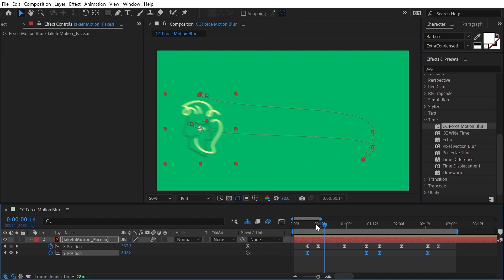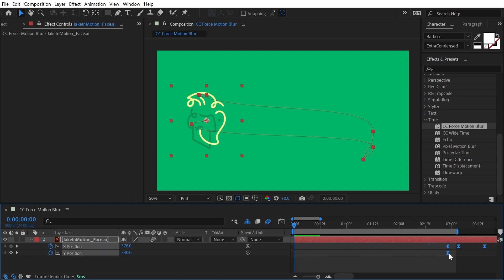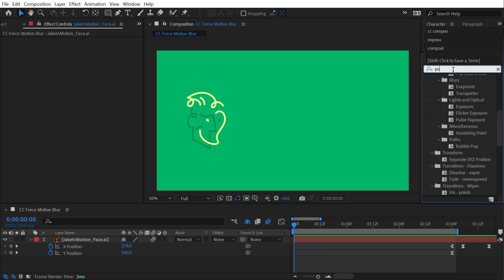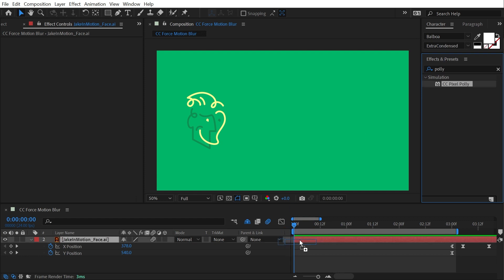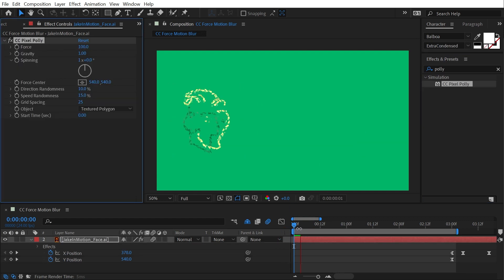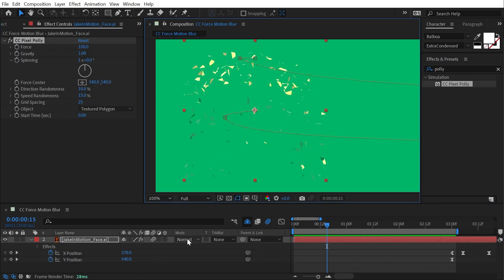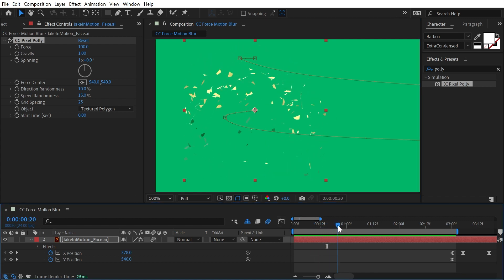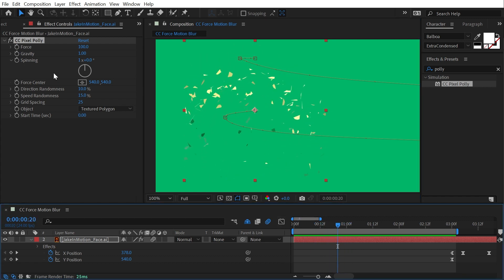But if I get these keyframes out of the way, and I add an effect like CC Pixel Poly, which will shatter my layer, make it explode, even though I have motion blur enabled for the layer and for the comp, there is no motion blur showing up on top of this effect. And that's because this effect just doesn't support it.